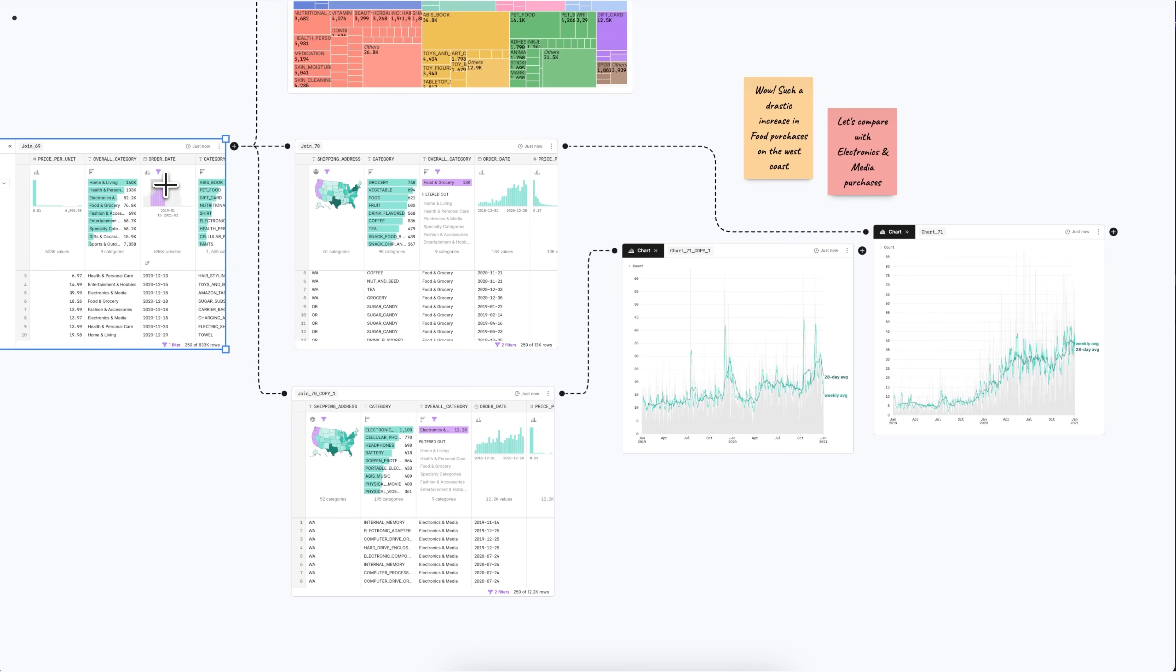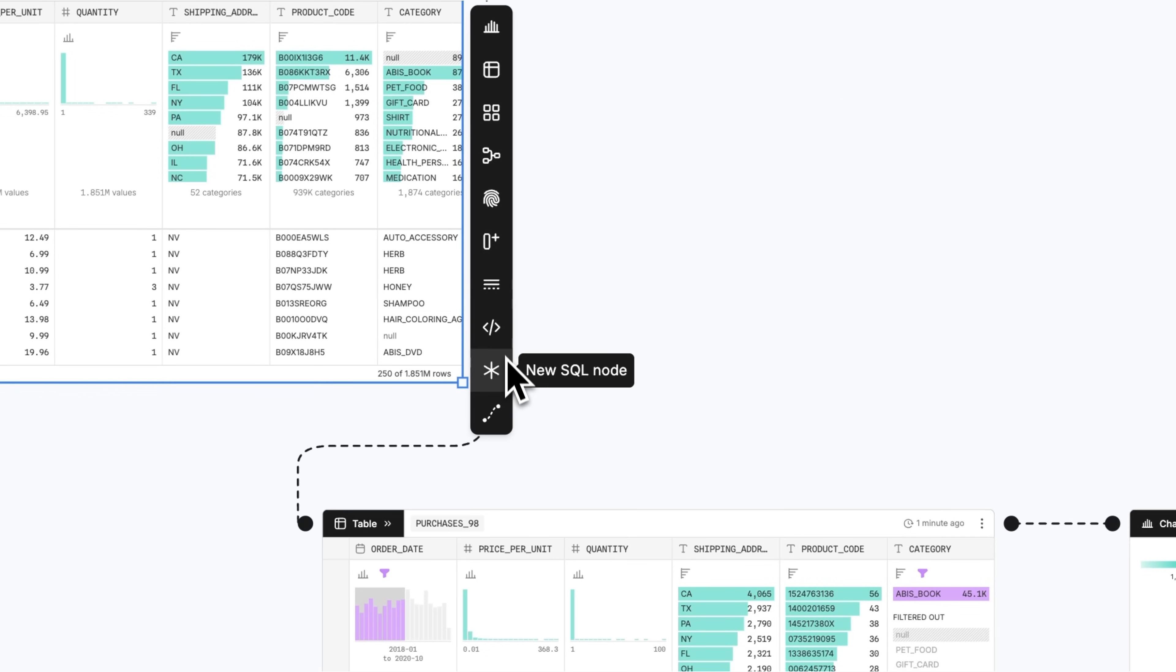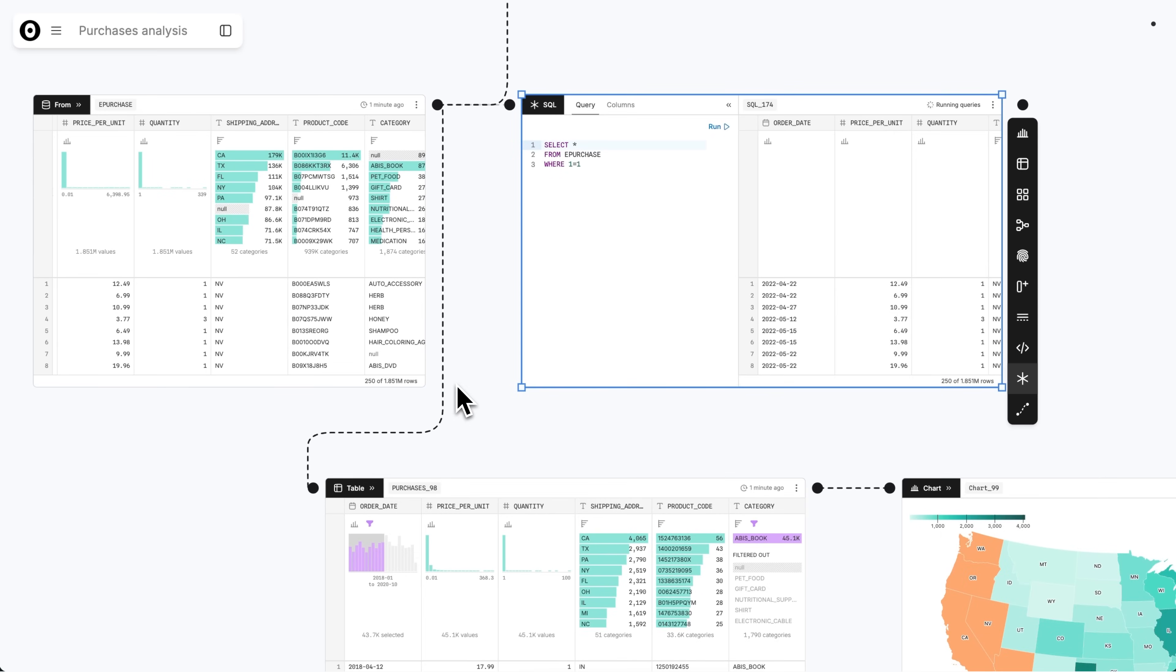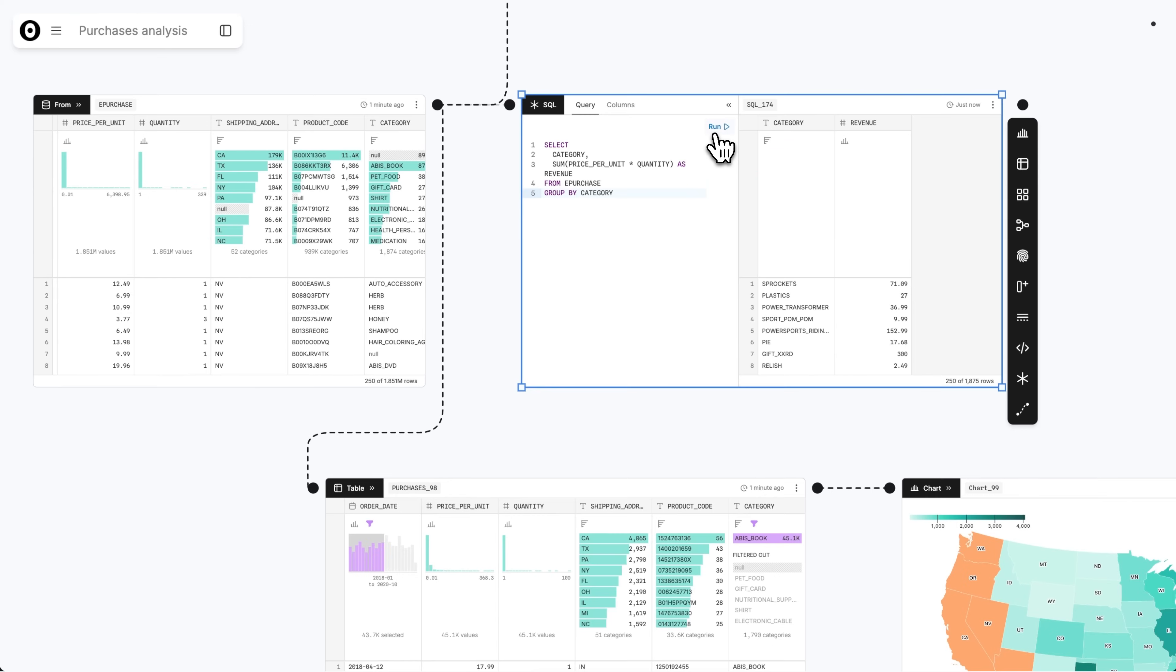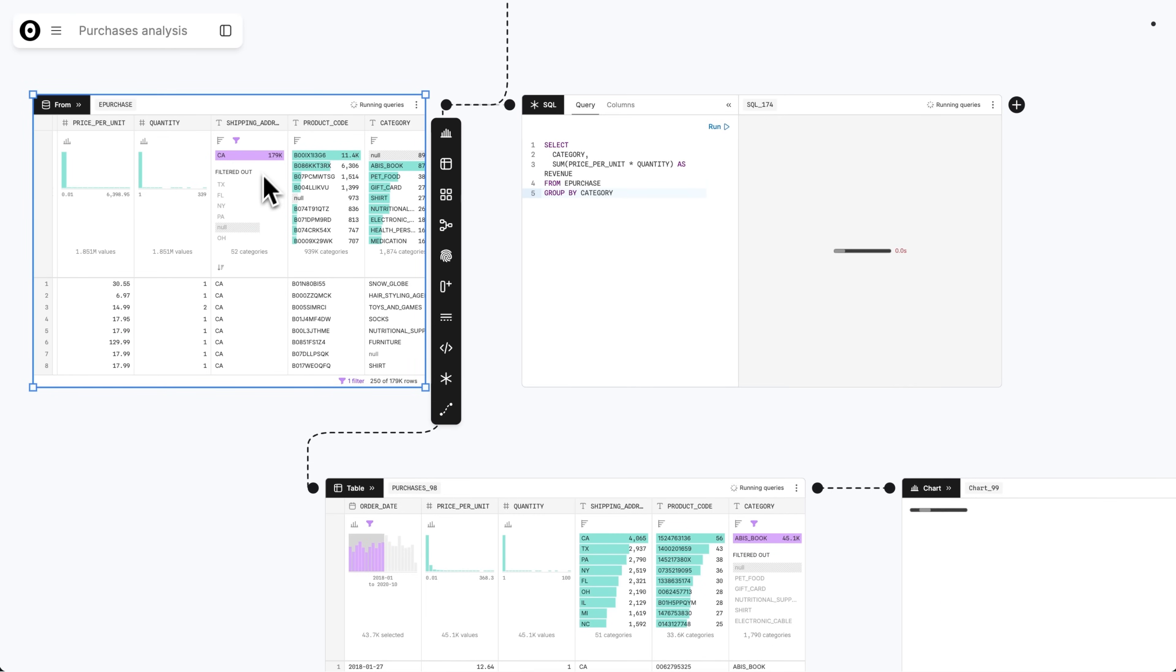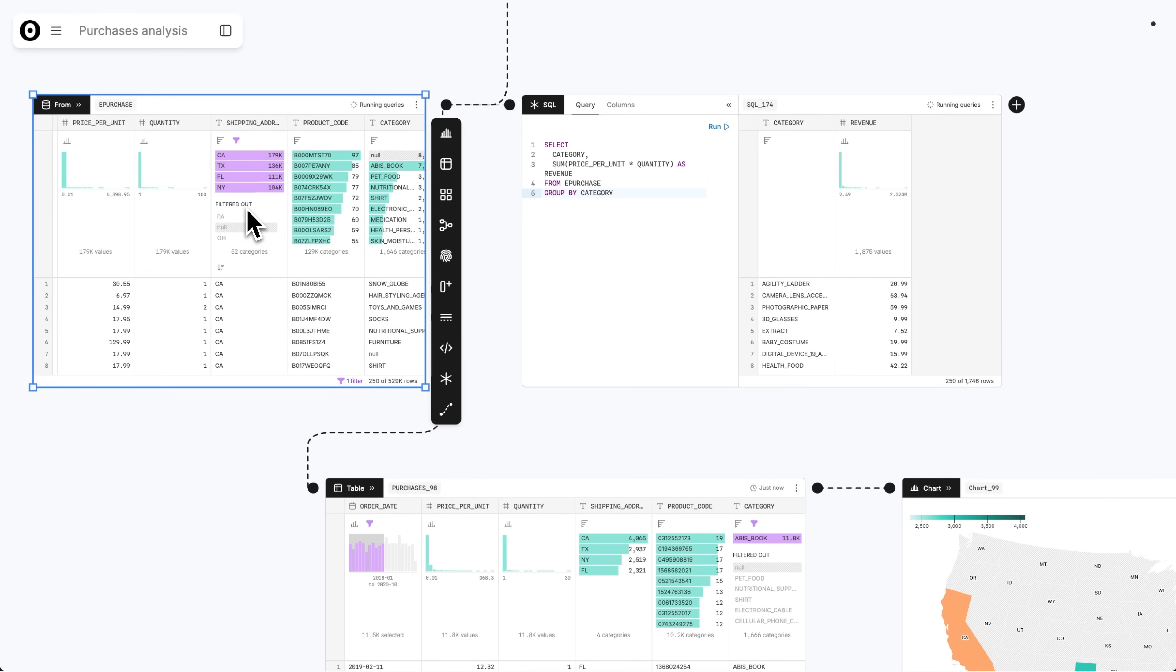As you build out your analysis, work with data however best suits your skill set and preferences. Canvases let you switch fluidly between code, UI, and AI options at every step. Write your own SQL queries, wrangle data with UI tools, or build custom charts in JavaScript nodes.